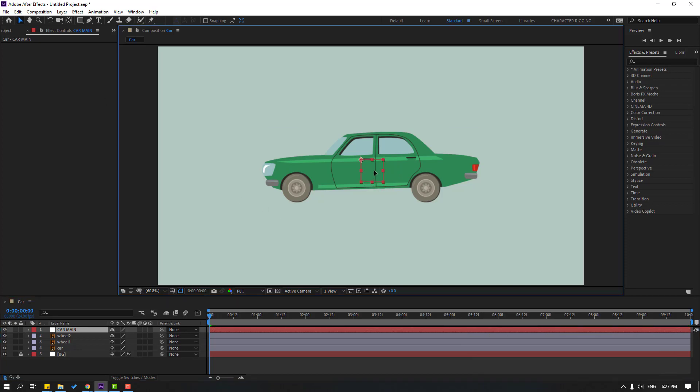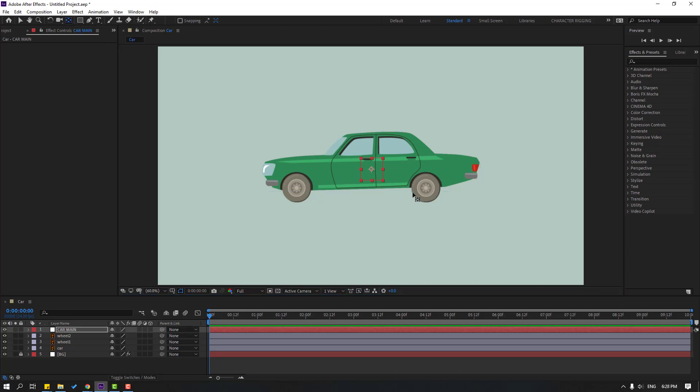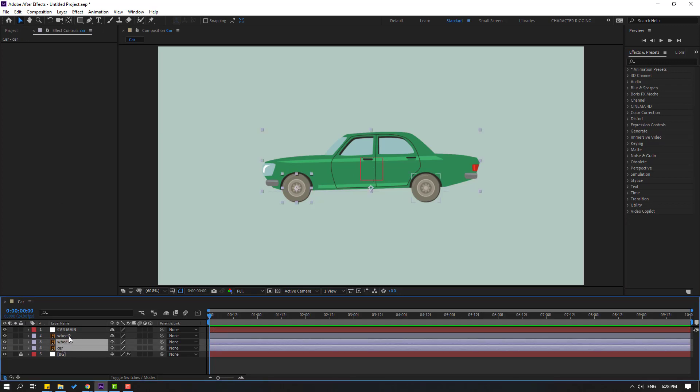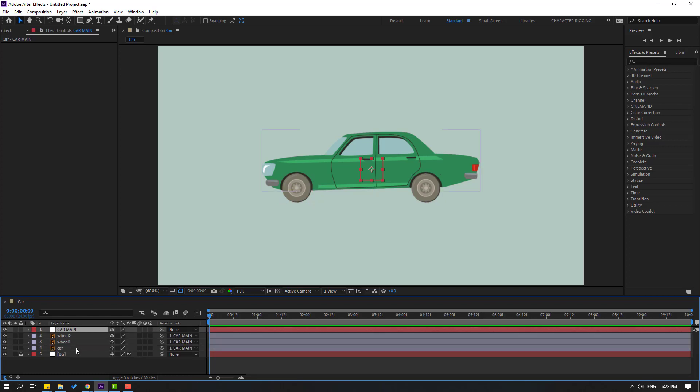For this null object, hold Ctrl and double click the pan behind icon to move the anchor point to center. Click the selection tool and select the car wheel 1 and wheel 2. Let's link them to car main and select the car main.